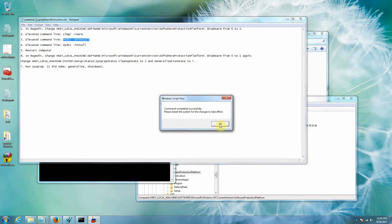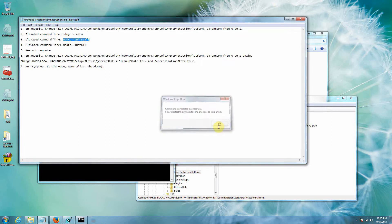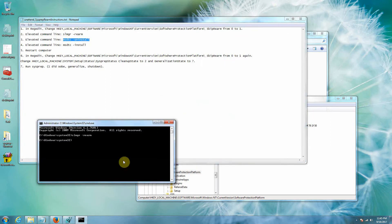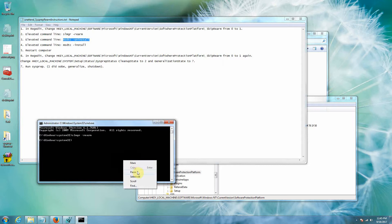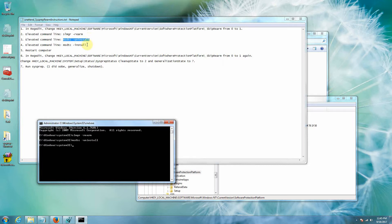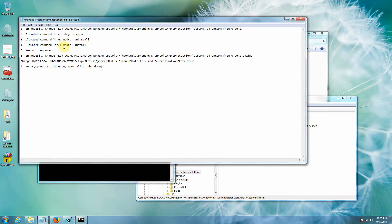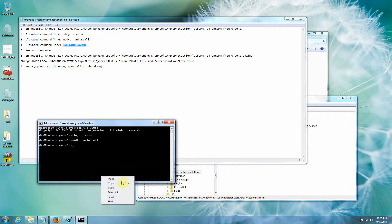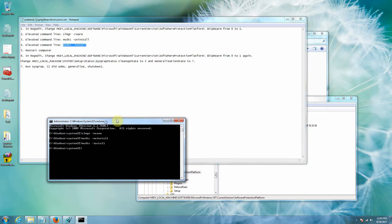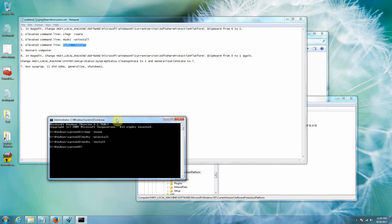Then we're going to do the same thing, msdtc dash uninstall, okay, then msdtc dash install, okay. At that point we would restart the computer, okay so we'd restart the computer great, it shuts down, restarts back up.